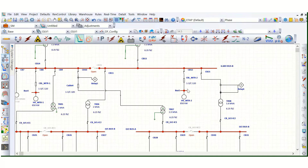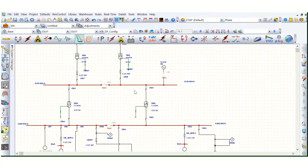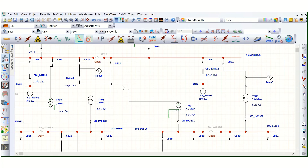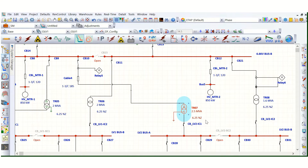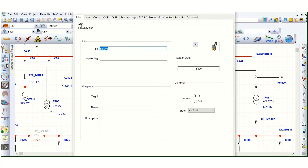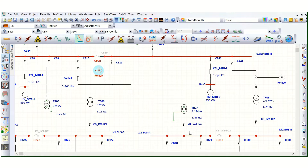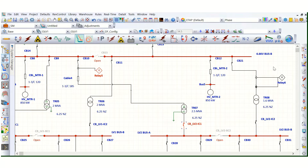Suppose this is a simple power system network. We will focus on the 6.6 kV side — this is the high-voltage side of a step-down LV distribution transformer. This is the high-voltage side relay; I have selected the ABB RDF 540 Plus relay. This is the LV side relay. Let's quickly create a TCC curve considering this transformer high-voltage side relay and the transformer LV side relay.